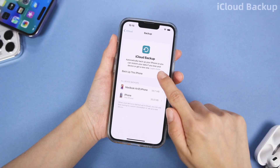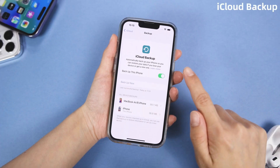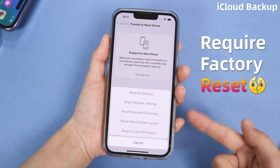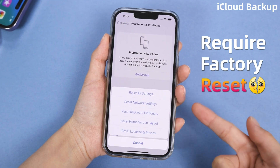For iCloud backup, you need to enable your iCloud backup. But this requires factory resetting your iPhone before starting to restore call logs.